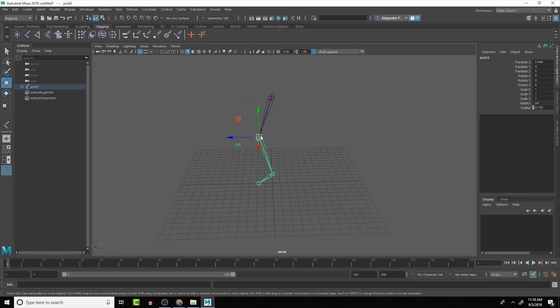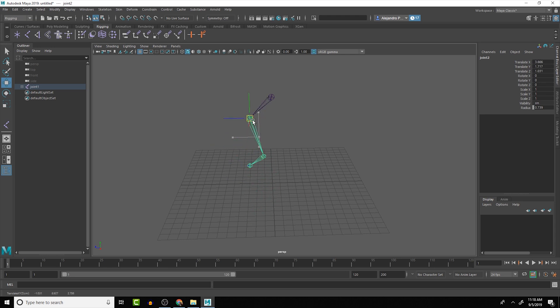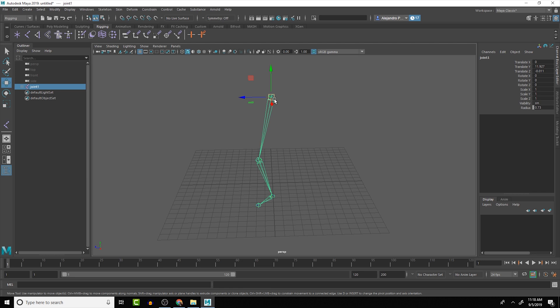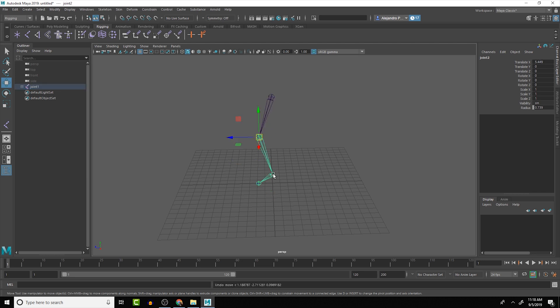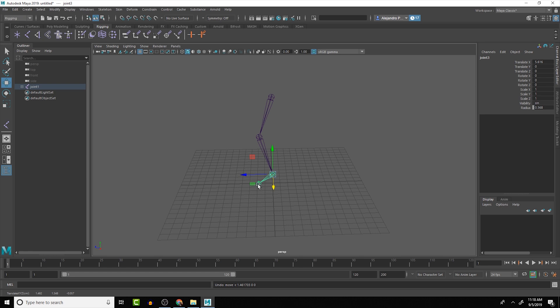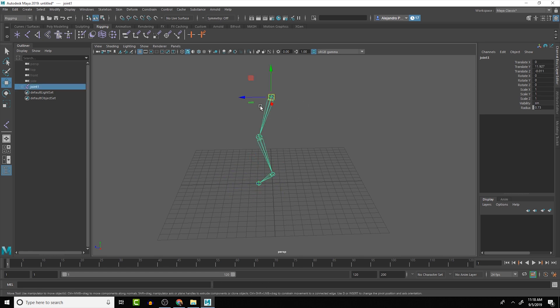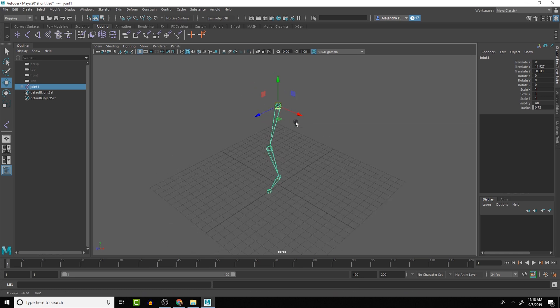If I move the knee, for example, all the children move below it, but the parent does not move with it. So that's something to keep in mind when you're building a skeleton, that the direction that you create the joints is going to be important.